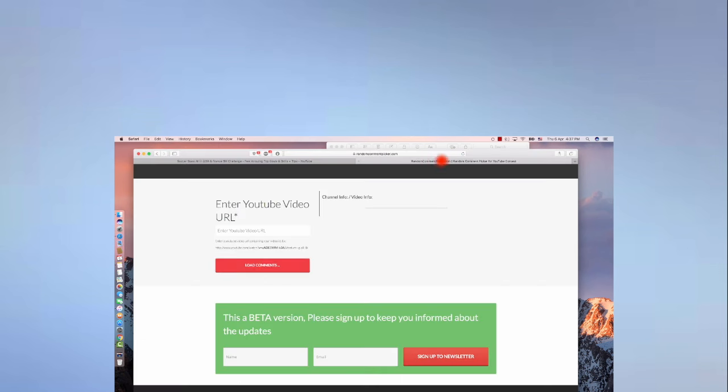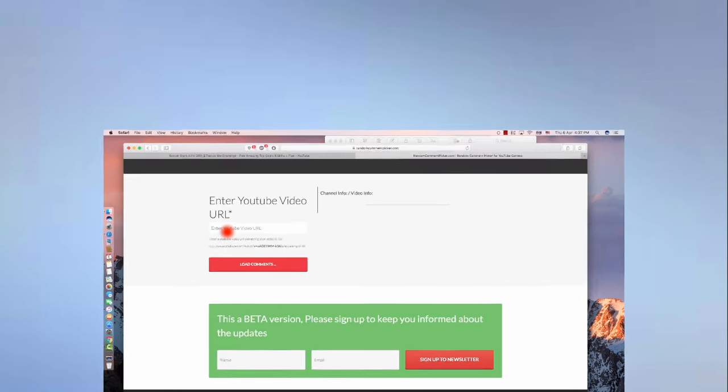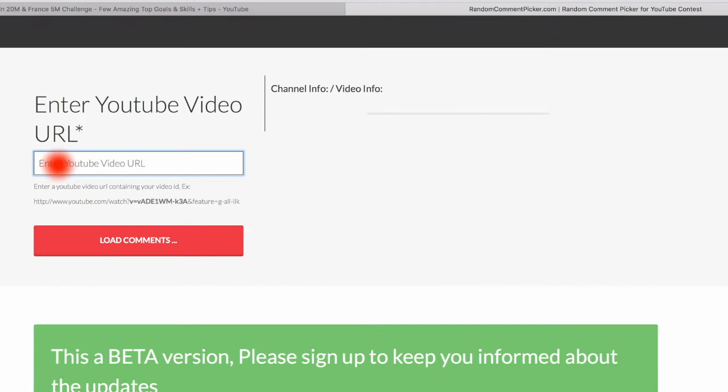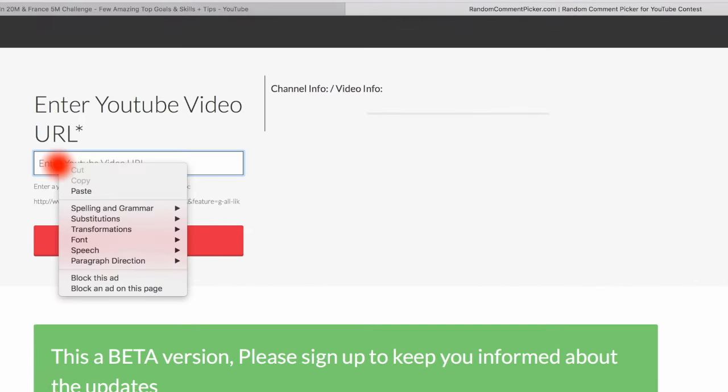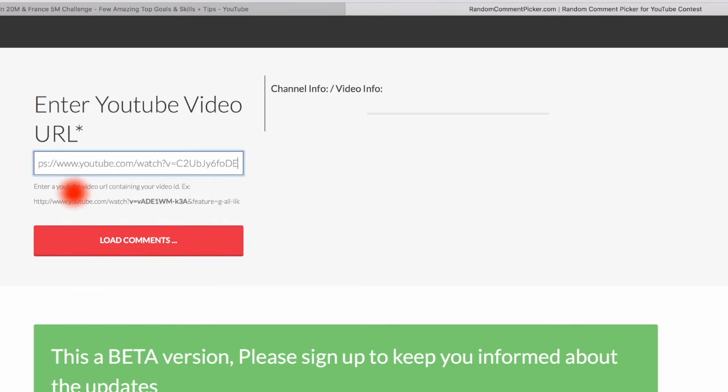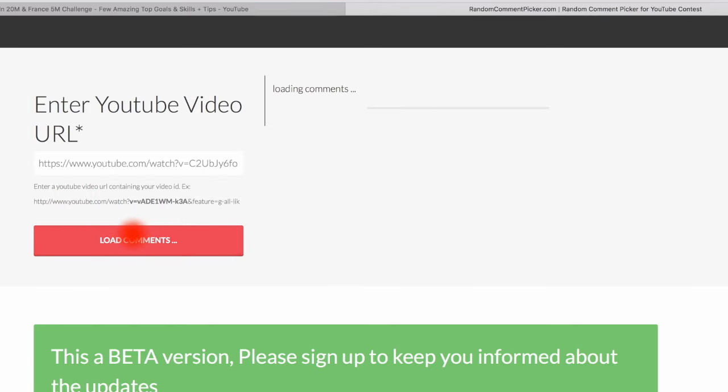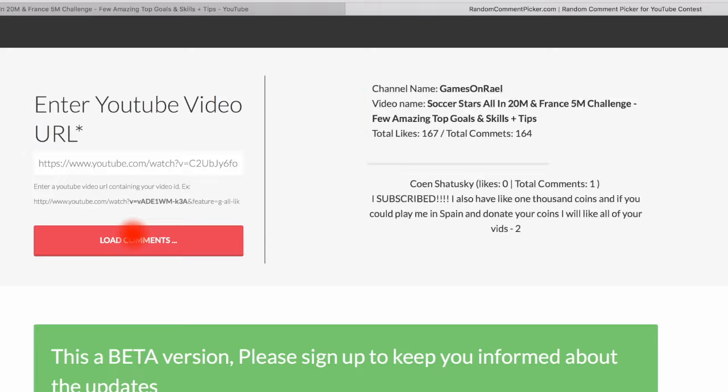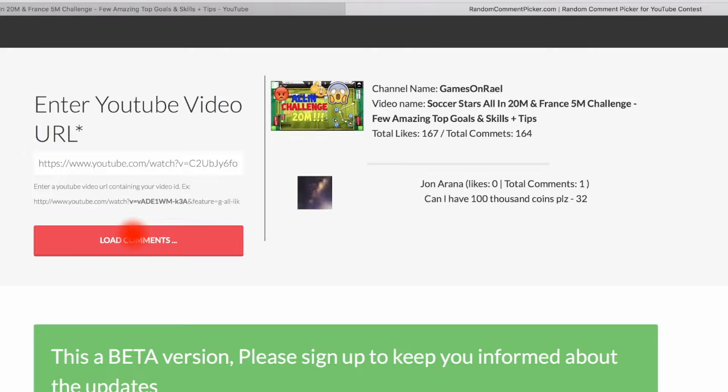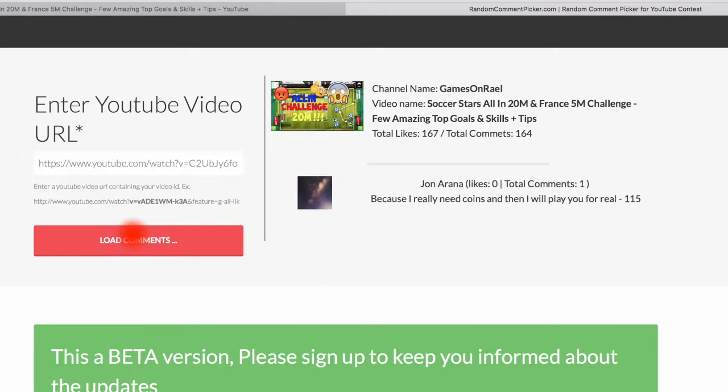Right now I will copy the link of this video, 11,000 views about a week ago I uploaded this video guys, week and a half ago, and now I will load all the comments of this video and you're gonna see how all of them are loaded right now and then I can pick a random comment between my subscribers.